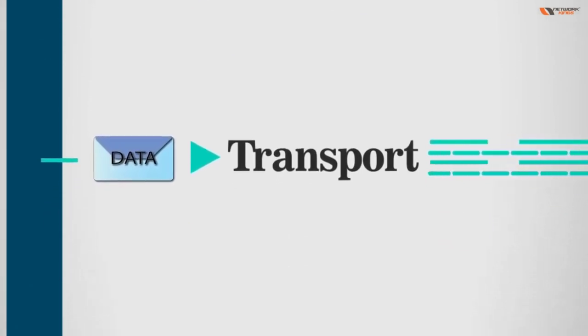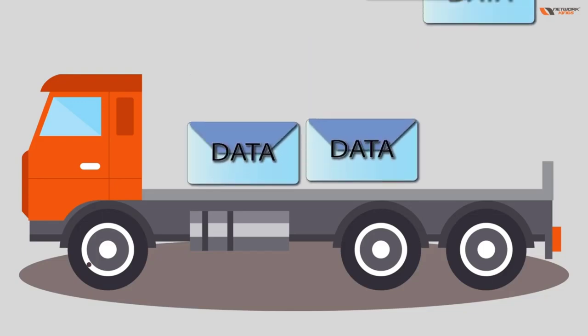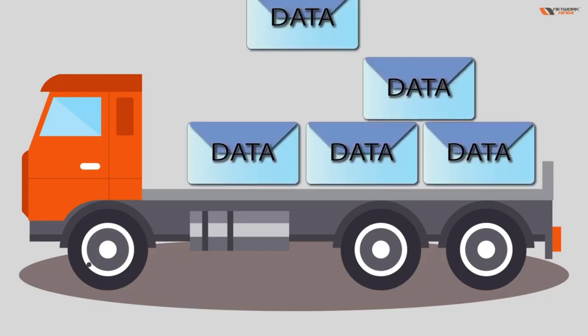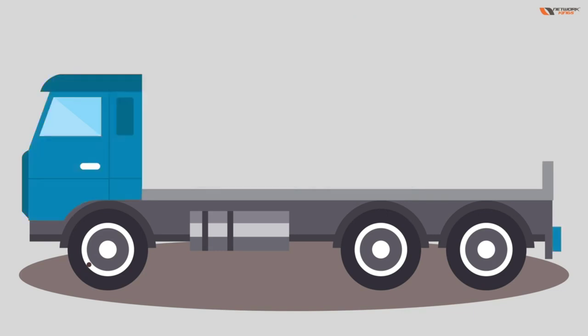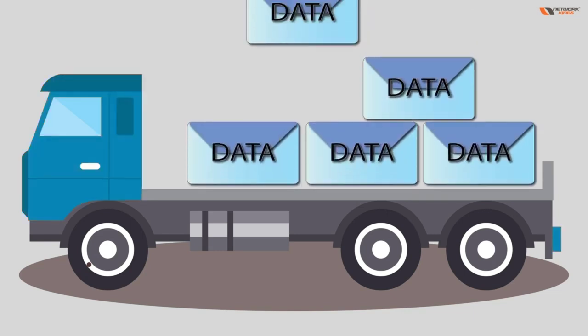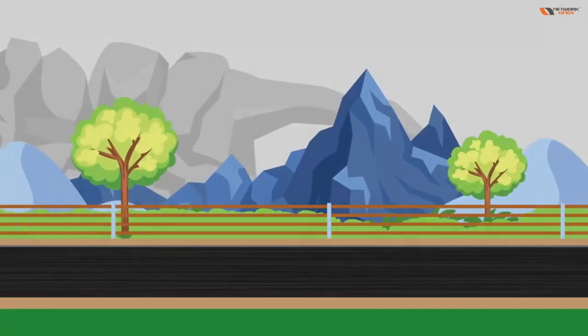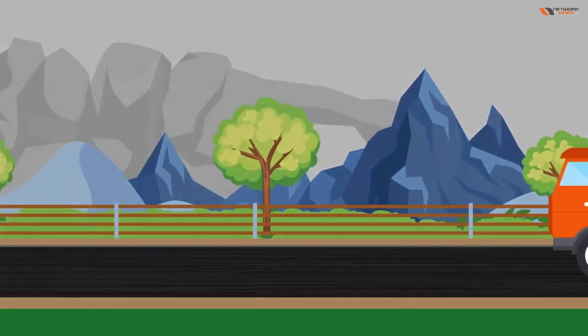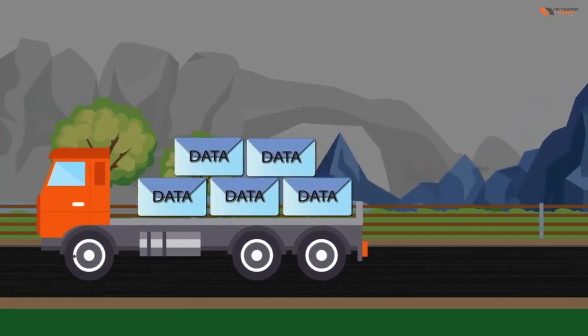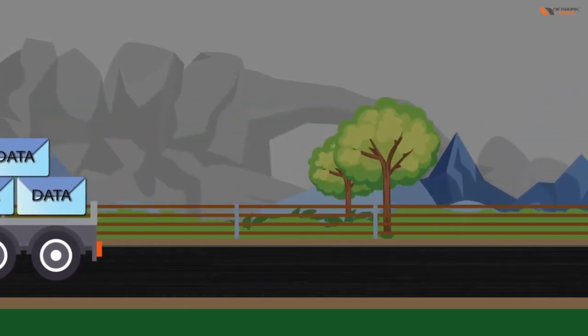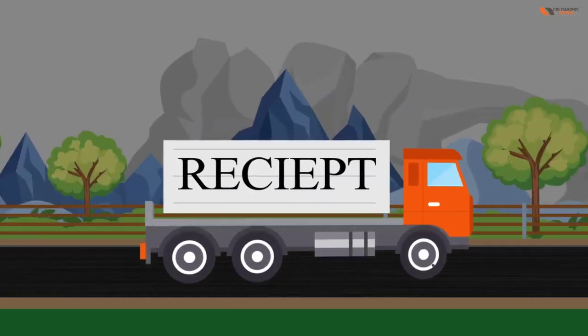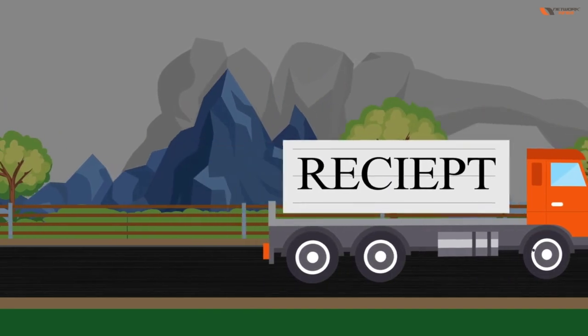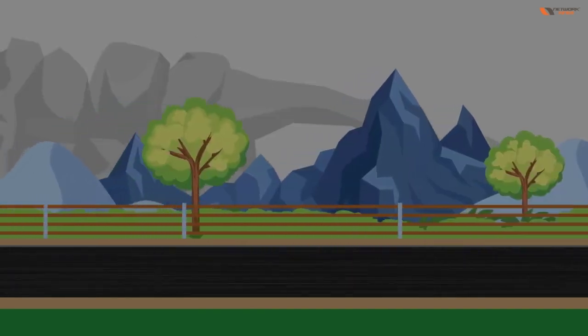Now you can just say that we have two trucks over here. One truck is known as TCP and this is UDP. Whenever we send any data with TCP, any packet is going from source to destination, the destination is going to send us back a receipt that is known as acknowledgement.